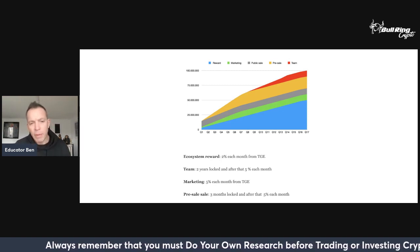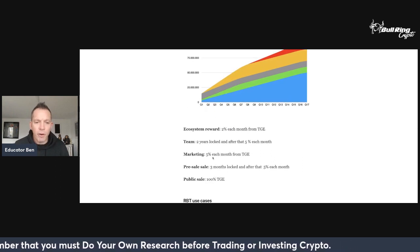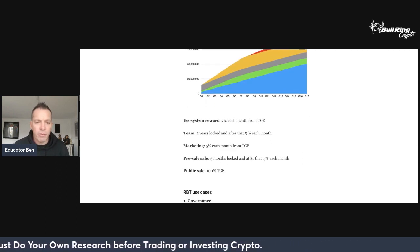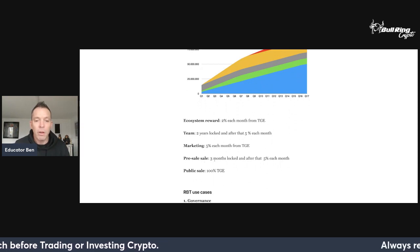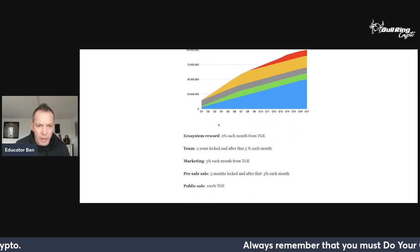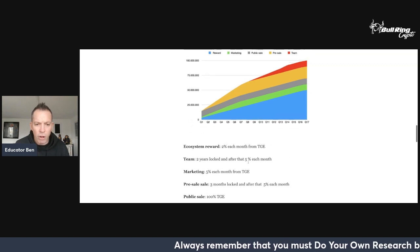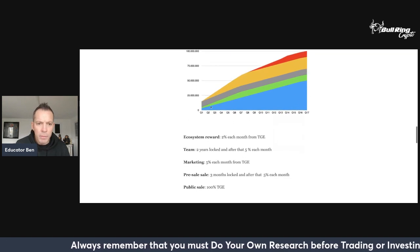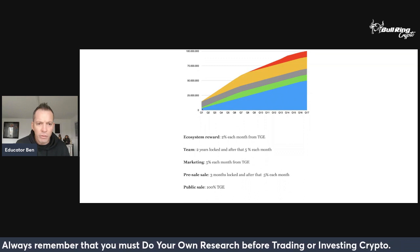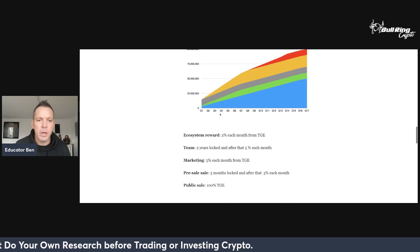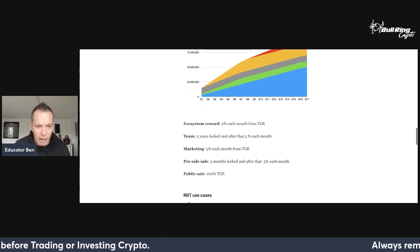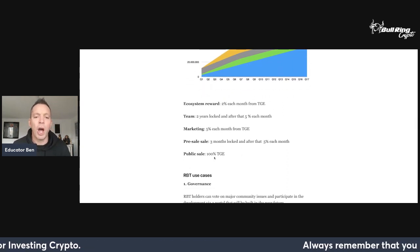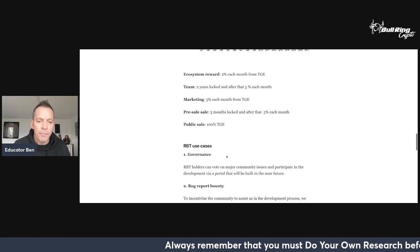Marketing, 5% each month from token generation event. Pre-sale, three months locked and after that 5% each month. So these pre-sale tokens, which are yellow, they're going to be locked for three months. After that they're going to be coming out vested after three months. Public sale, 100% at the token generation event.